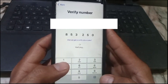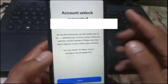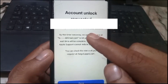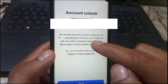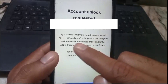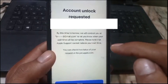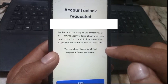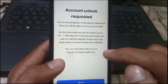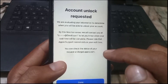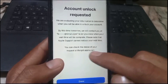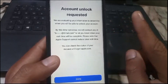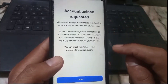After entering the verification code, wait a few seconds. Now you can see 'Unlock Account Requested' on screen — it means your Apple ID unlock has been requested. The Apple team will contact you within 24 hours on the given email, will also change your number, and unlock your account after verification.